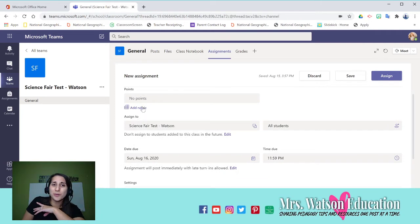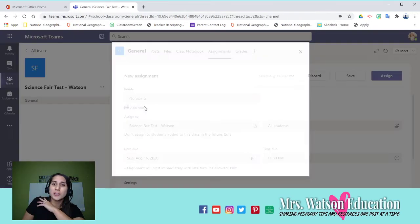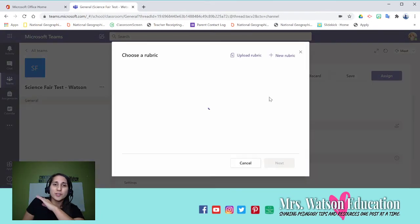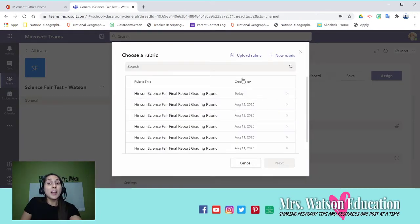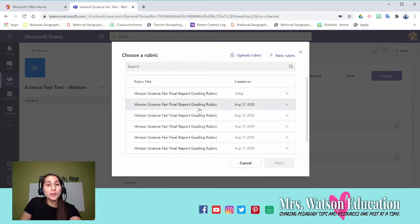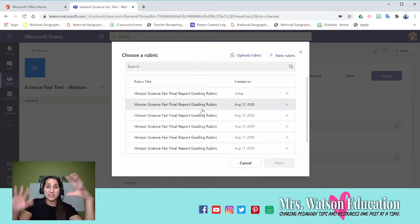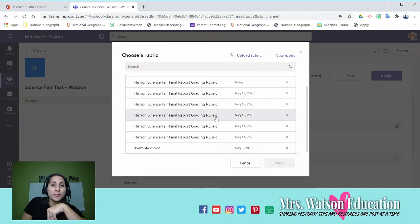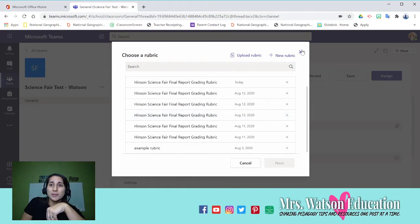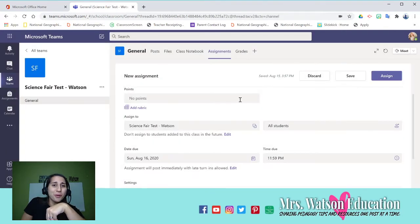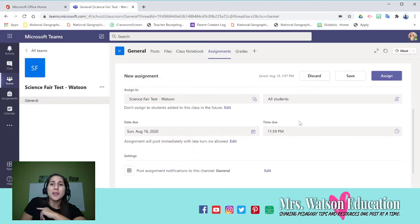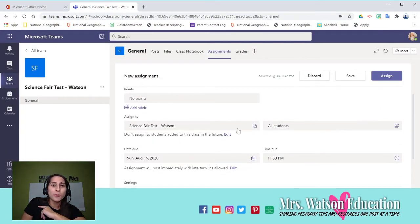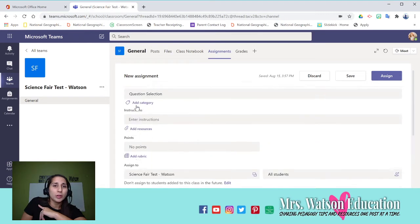So if I do question selection worksheet, I can add directions if I want. I can add a rubric. So this is really cool. You can assign points. You could do all that.